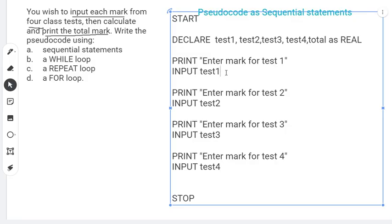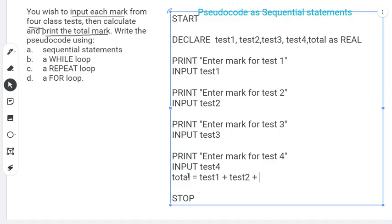After we've accepted the marks for all four tests, we're going to add them up. We need: total = test1 + test2 + test3 + test4. That will give us the total.